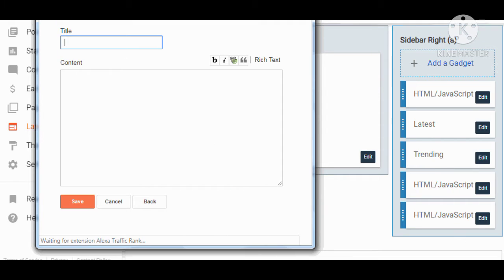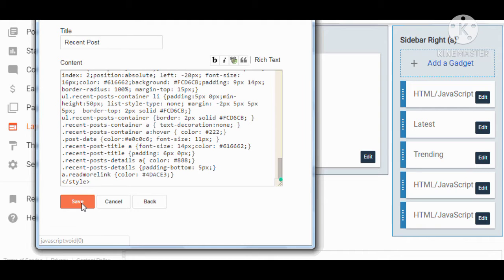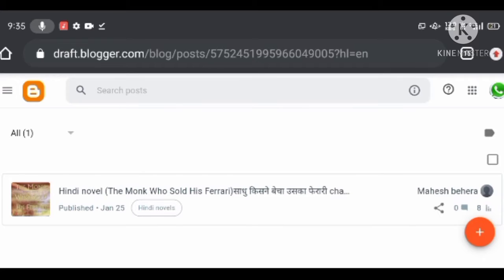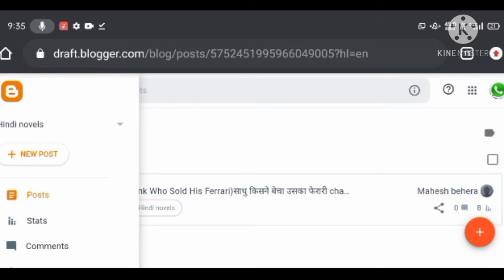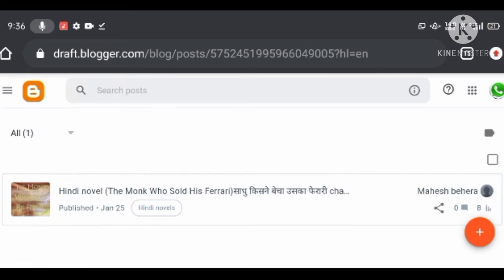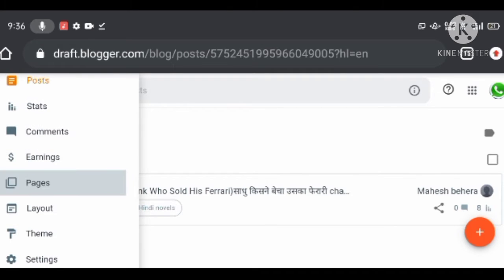First, create the most important pages in your blog. These are mandatory to create because these pages are helpful for both your blog readers and search engines to know about your blog — what you're doing, who is creating posts, and how readers can contact you if they face any issues.